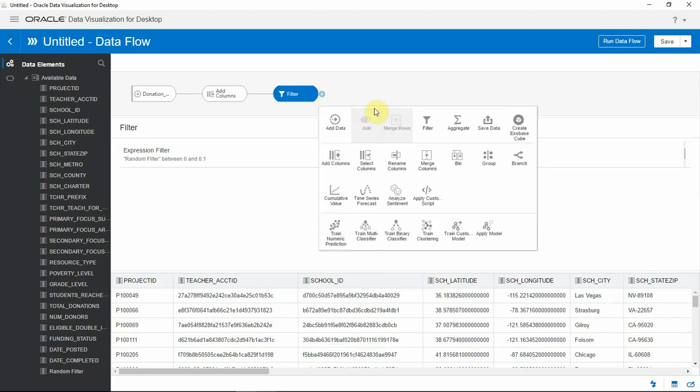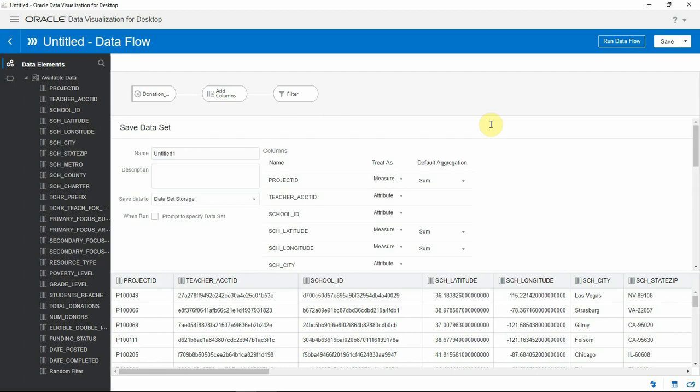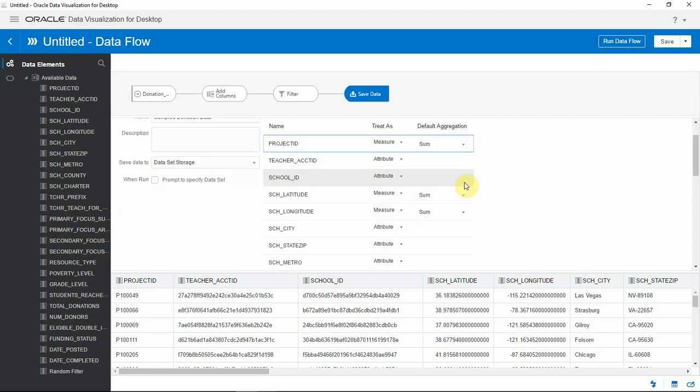Let's now save this data set. Let's call it sample donation data. And I will change the aggregation of the project ID column to count.